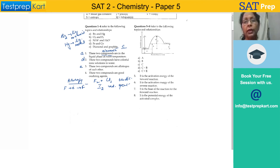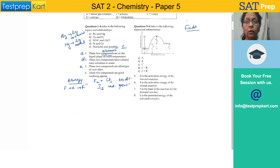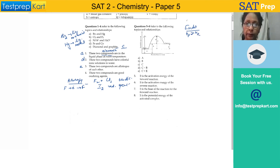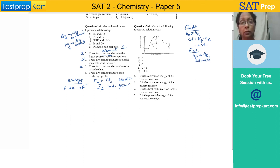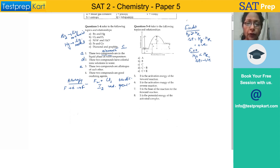This diagram represents an endothermic reaction because the energy of products is more than the energy of reactants. In an endothermic reaction, enthalpy of products is more than enthalpy of reactants, and delta H — which is enthalpy of products minus reactants — will be positive. In an exothermic reaction, heat is released, enthalpy of products is smaller than reactants, and delta H becomes negative. So the activation energy of the forward reaction is C, from here to here.